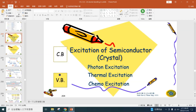As usual, let's record what we learned in the previous lecture. Last Wednesday, we learned about semiconductors, and we know there are three methods to do the excitation for a semiconductor. The first one is called photo excitation — that's what we learned on Wednesday. The second one is thermal excitation, where we use thermal energy to excite the semiconductor. And the third one is called chemo excitation, which is what we are going to learn today.